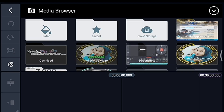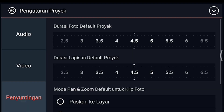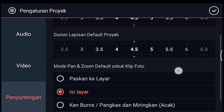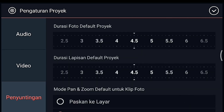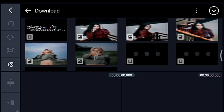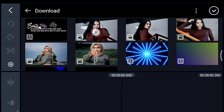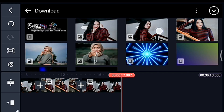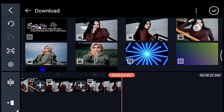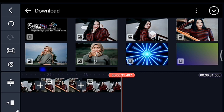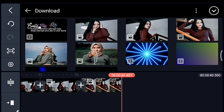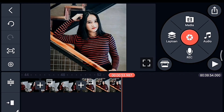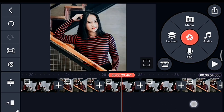Setelah itu kalian klik pengaturan, penyuntingan durasinya 4,5, lalu mode pan dan zoom-nya kalian isi layar. Jika sudah, kalian tambahkan 12 foto: 1, 2, 3, 4, 5, 6, 7, 8, 9, 10, 11, 12. Oke centang, setelah itu kalian ke awal.